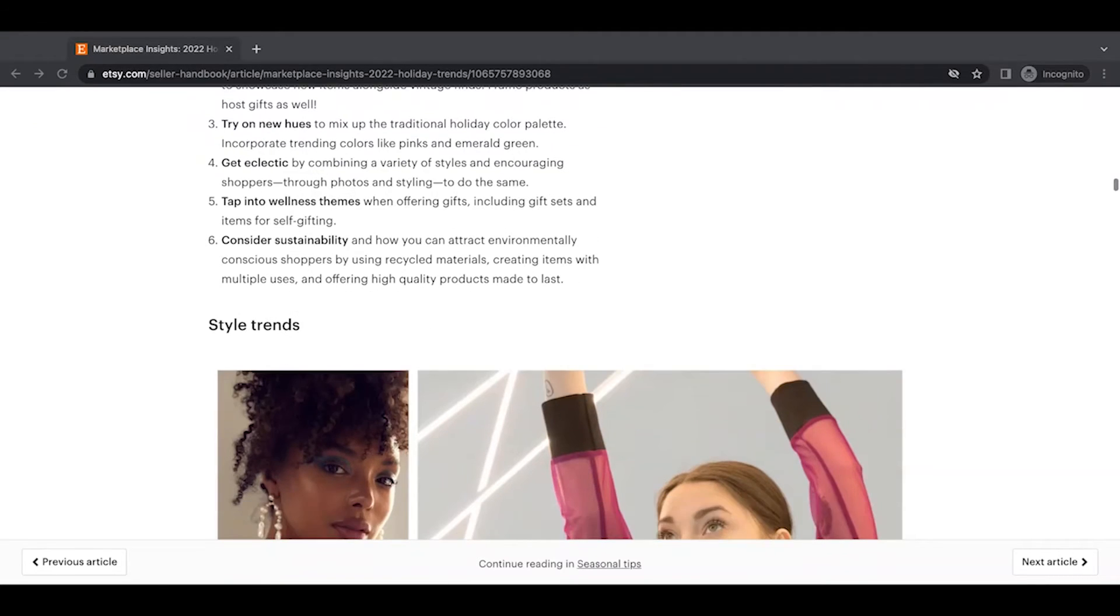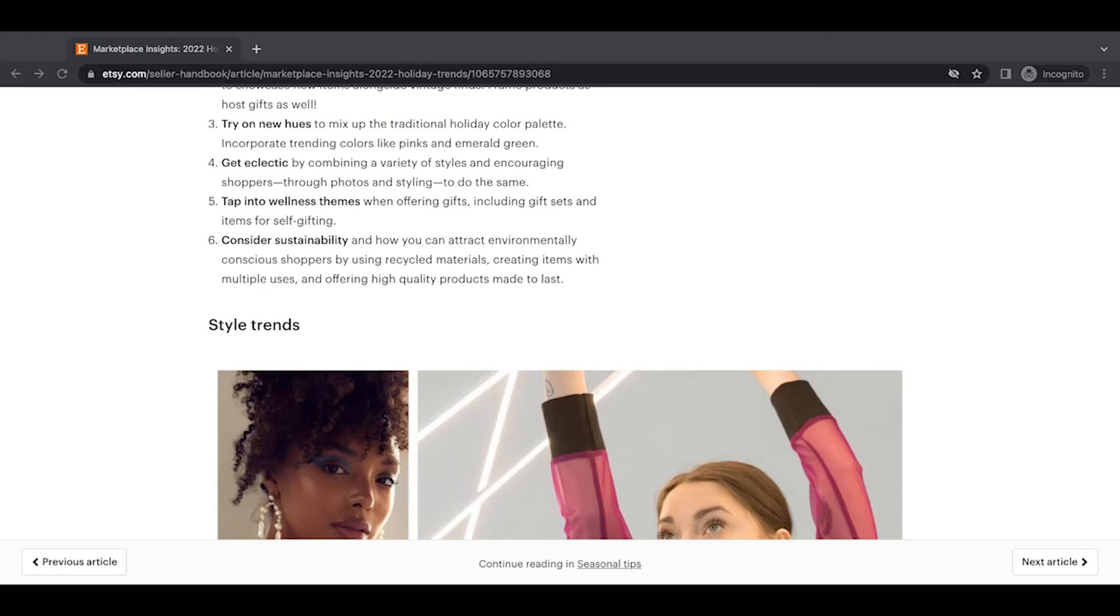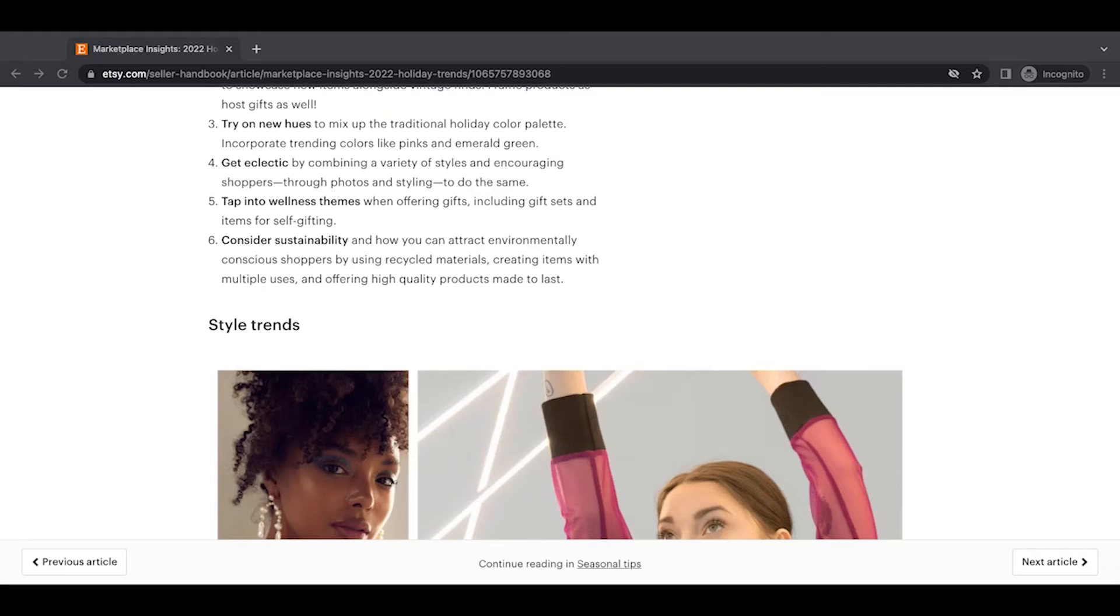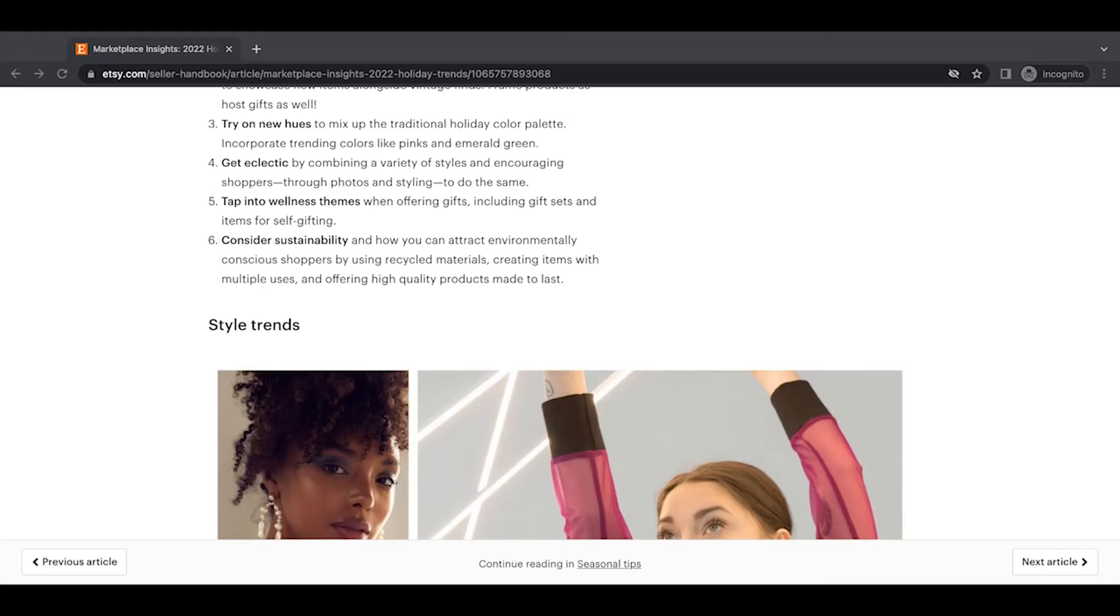Yeah. So they're really encouraging you to go a little bit out there with your photography. Five tap into wellness themes when offering gifts, including gift sets and items for self-gifting. Yes. The gift box is always a super popular search on Etsy with relative to the number of searches, not a lot of people doing it. So if you can create a gift box of your items, I highly recommend it.